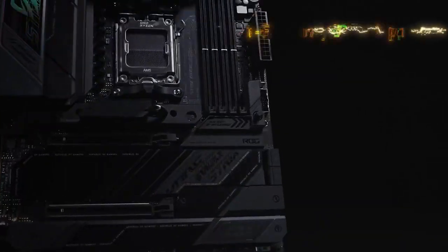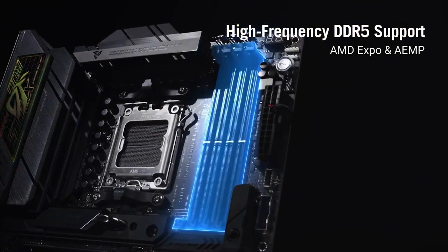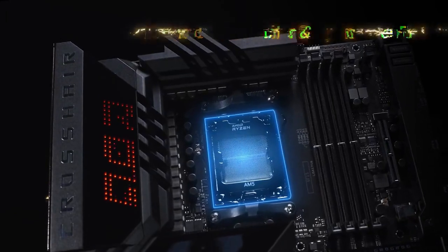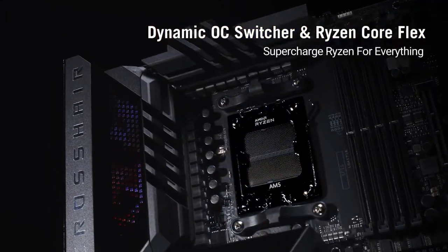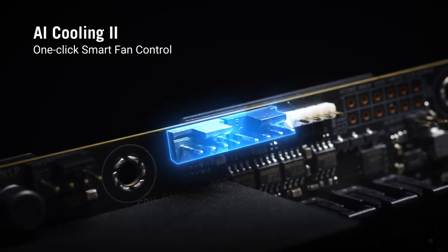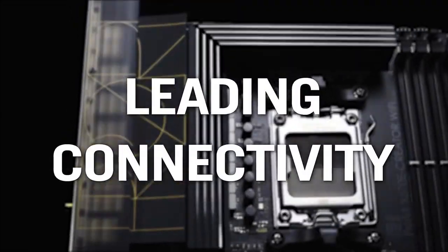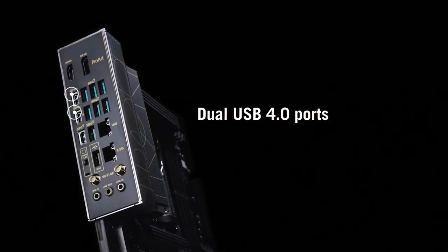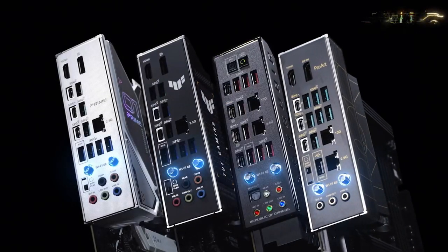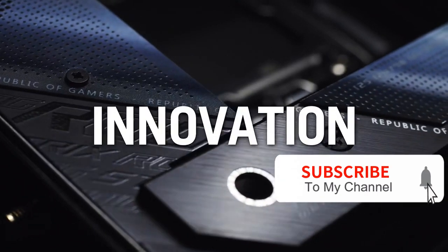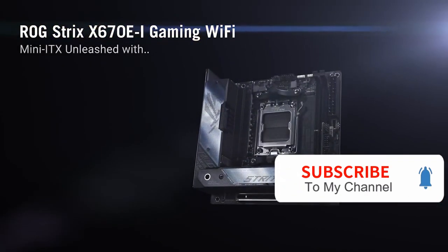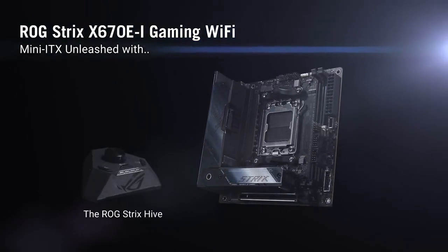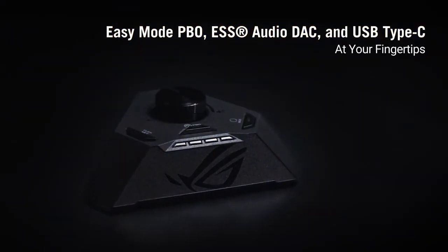The Asus ROG Crosshair X670E Extreme is a high-end AMD motherboard with excellent IO, a gleaming Crosshair-inspired design, and native USB 4.0 port support. It does not, however, have a dedicated display port and is incompatible with the Z790 chipset, which supports Intel 13th generation processors. Regardless, the X670E is the finest premium motherboard for Ryzen 9 7950X3D and lower-end AM5 processors.